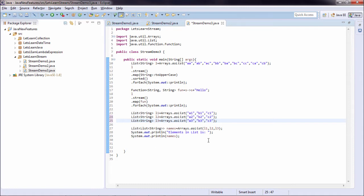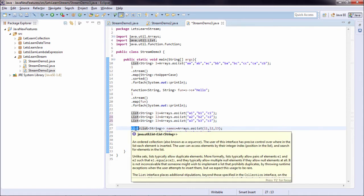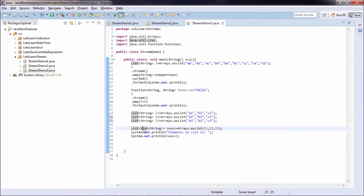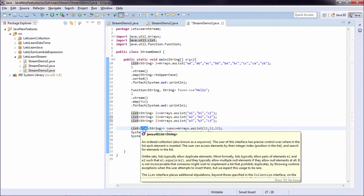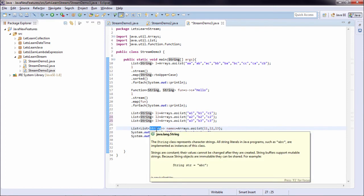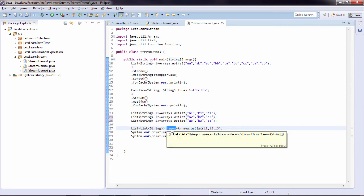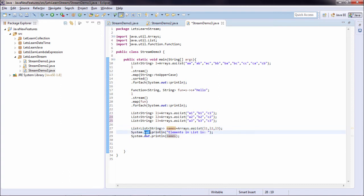And after that, I have created one more list. That list is list of list. And that list is of type string. So my names is the list of list l1, l2 and l3. And after that I simply printed the elements in the list.